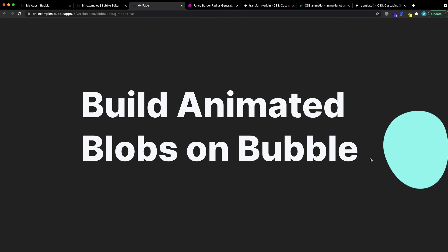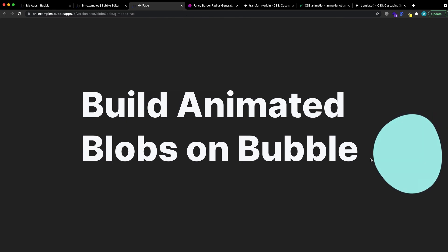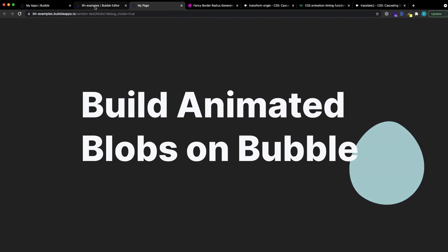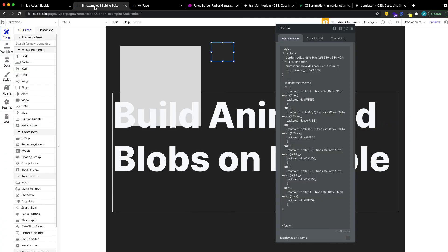That's it. If you like that, subscribe for more, either here on YouTube or on my newsletter at bubblehacks.io. And see you soon.